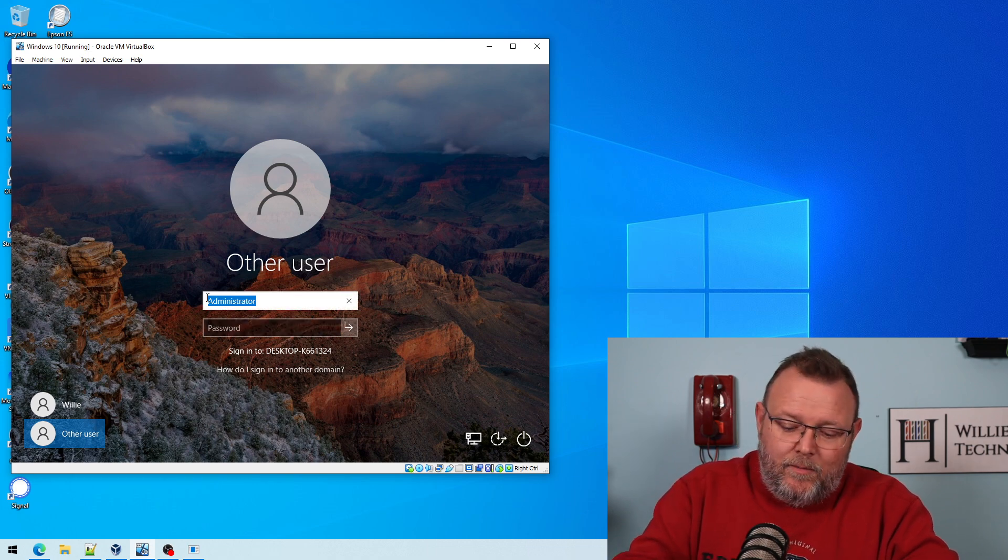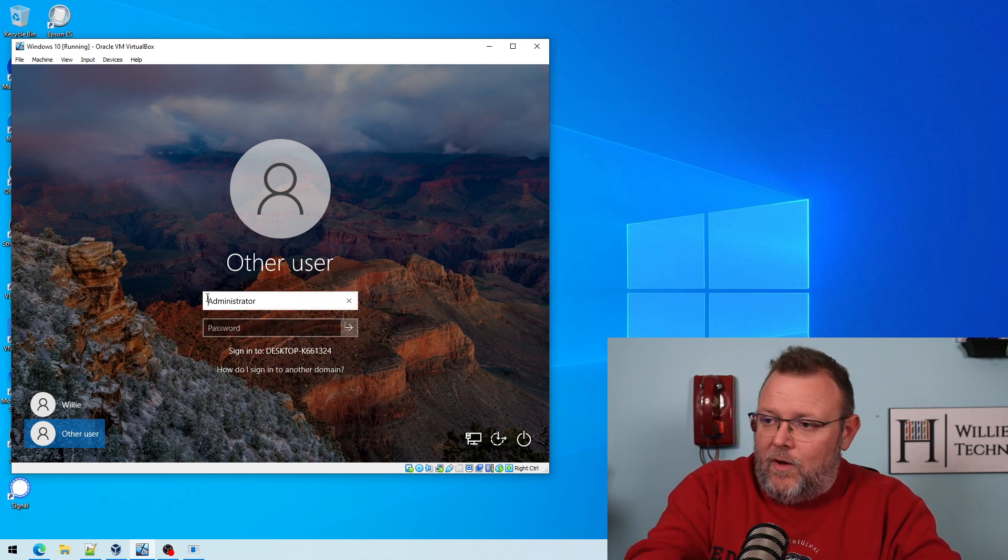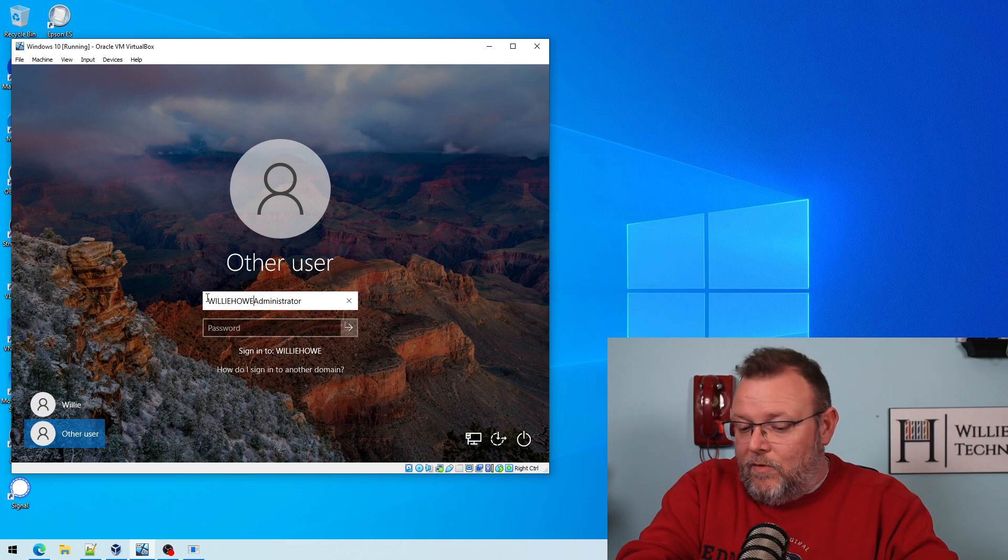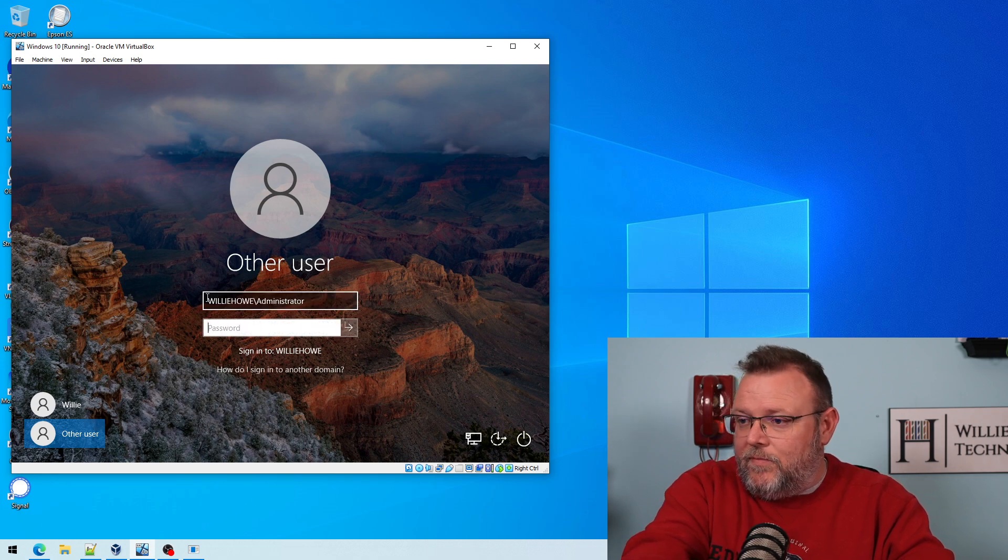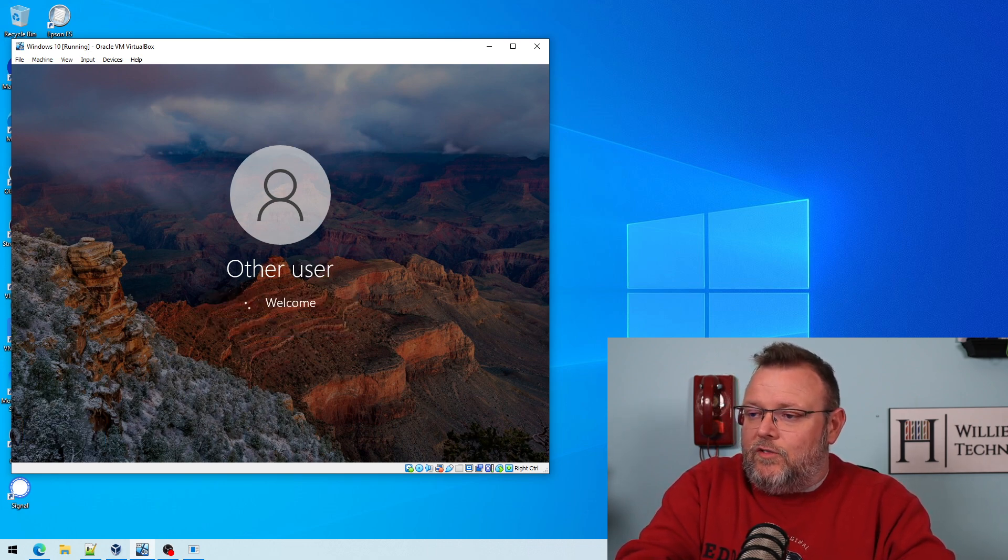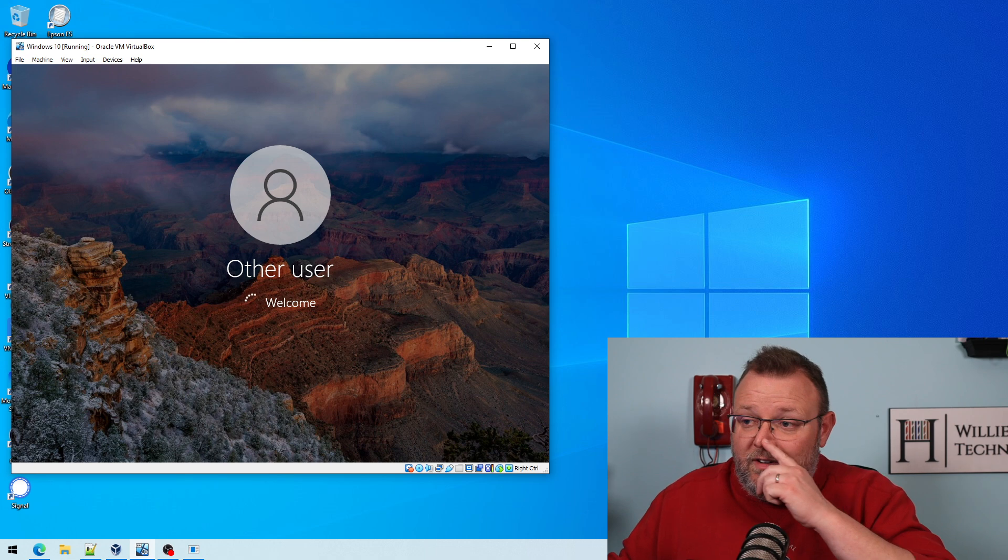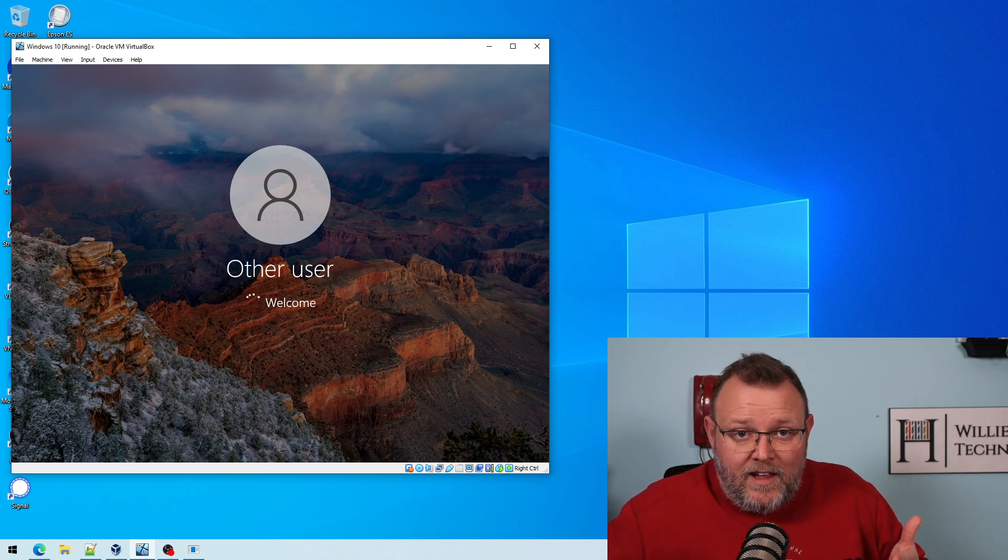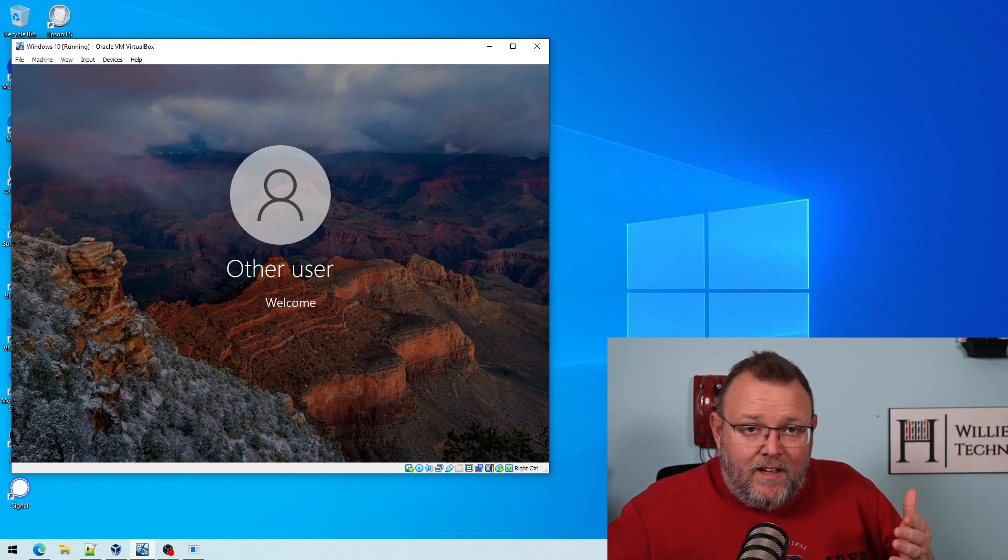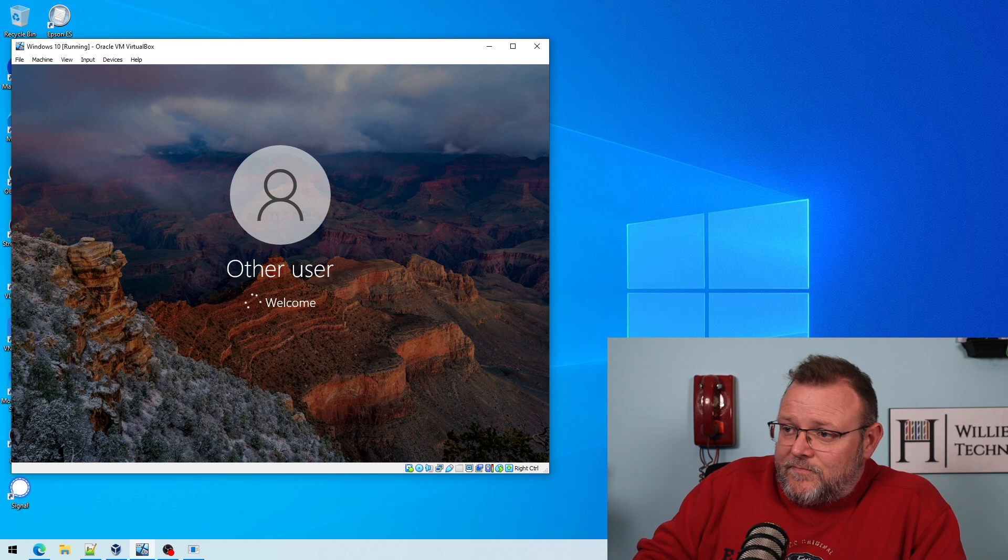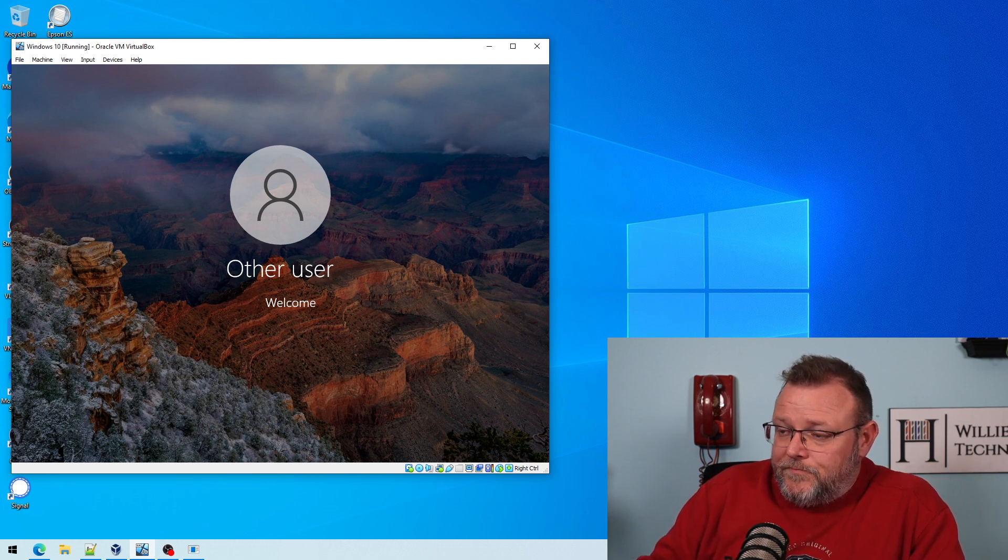So I am going to put williehow before this, and I'm going to put in my super secret password. And now you can see we are authenticating against the domain, and this is going to load. And that's it.